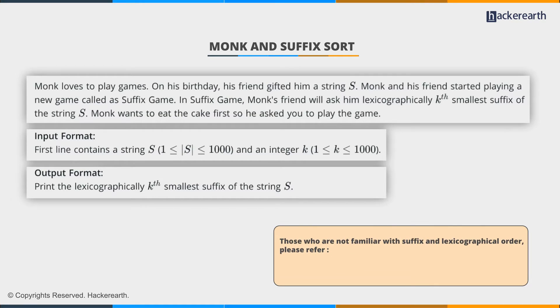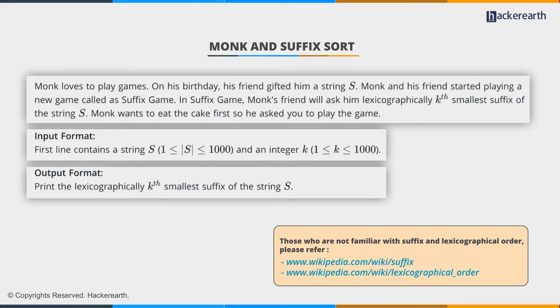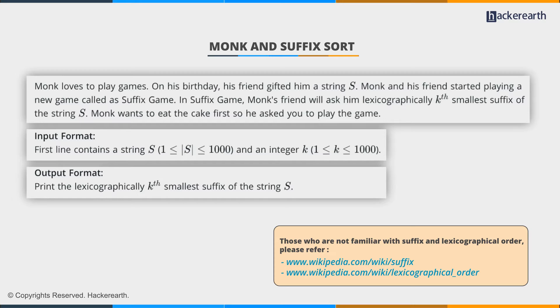In suffix game, monk's friend will ask him lexicographically kth smallest suffix of the string s. So the problem basically states that we're given a string s and an integer k, and we have to find the kth smallest suffix in lexicographical ordering of the string s.